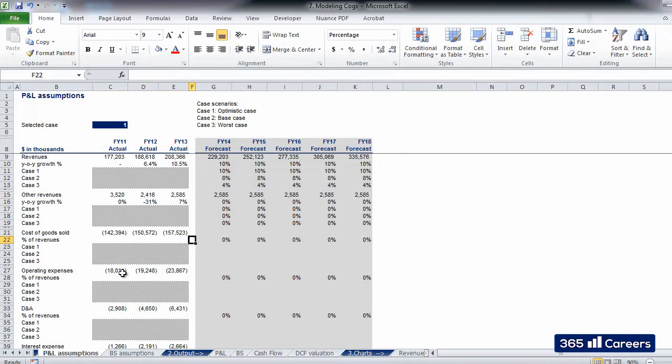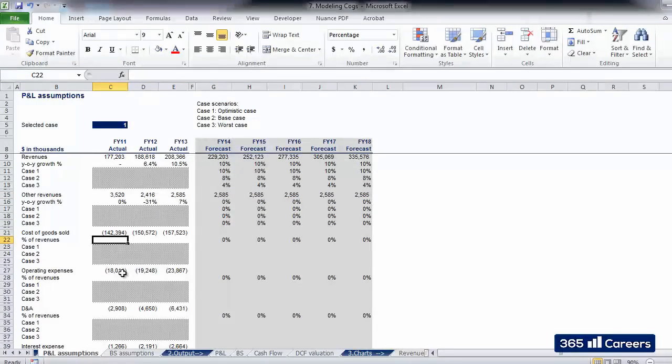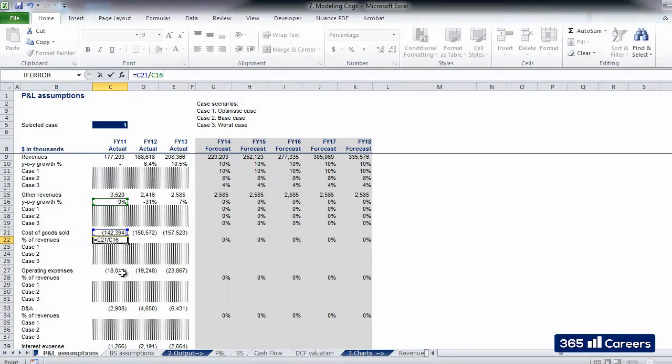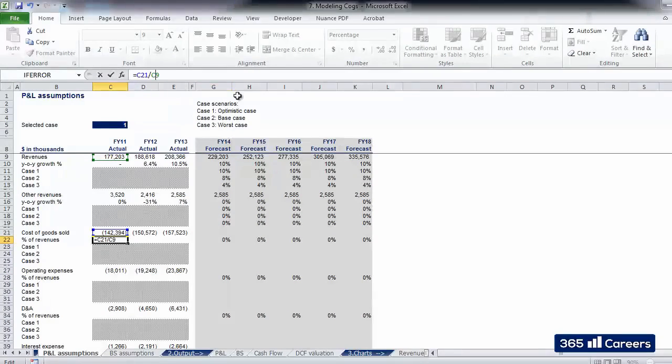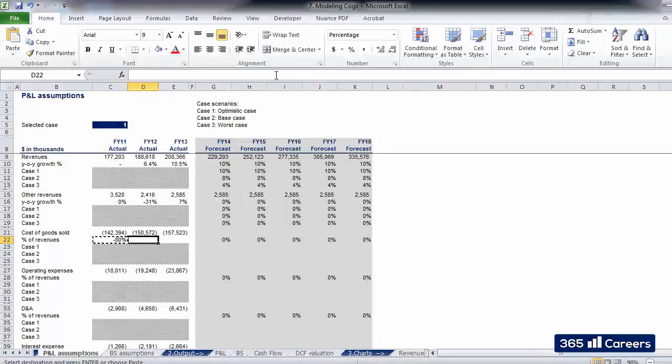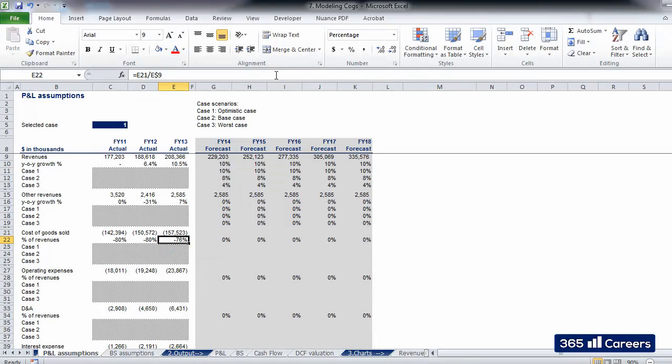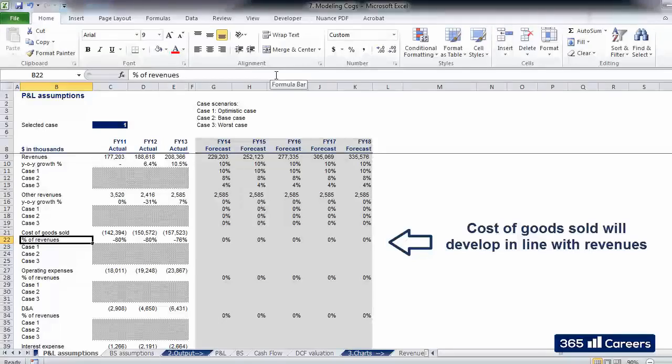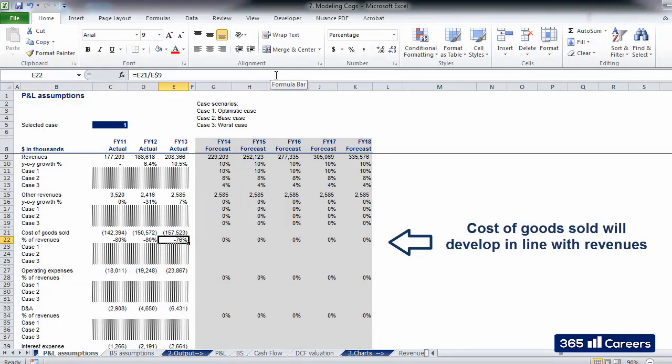Cost of goods sold is one of the material items for this business. It is given by the sum of raw materials and direct costs. As we said earlier, Cheese Co.'s business requires a large amount of raw materials, milk, and they represent a significant margin of total revenues. Let's use as a driver for this item the percentage weight of COGS on revenues.